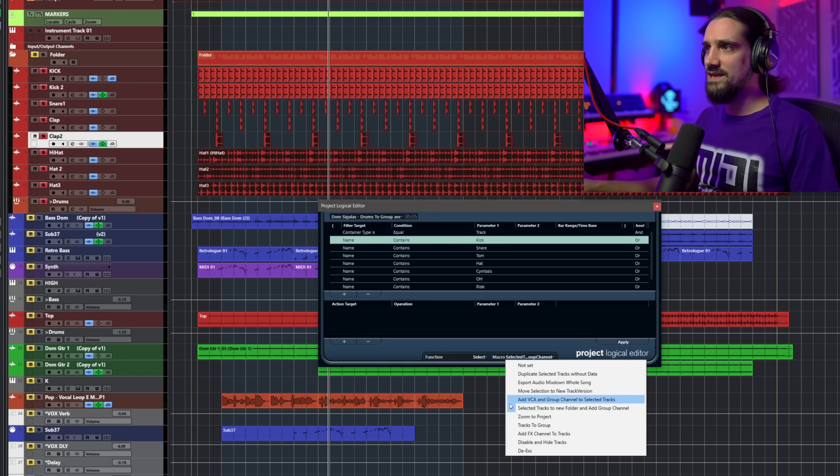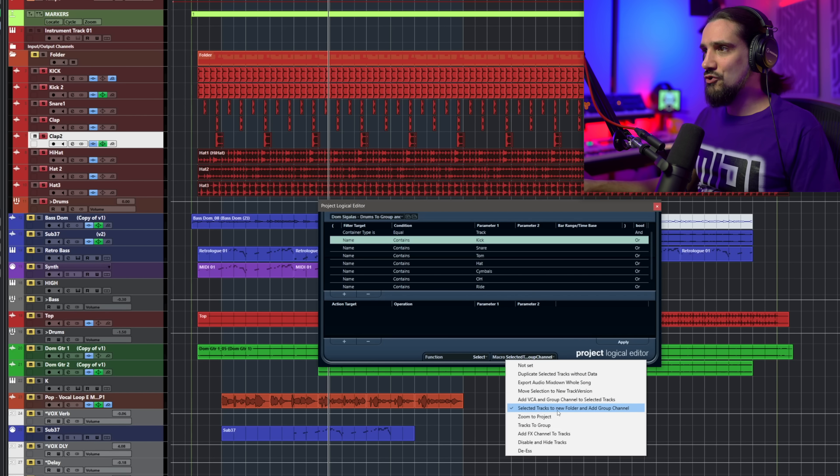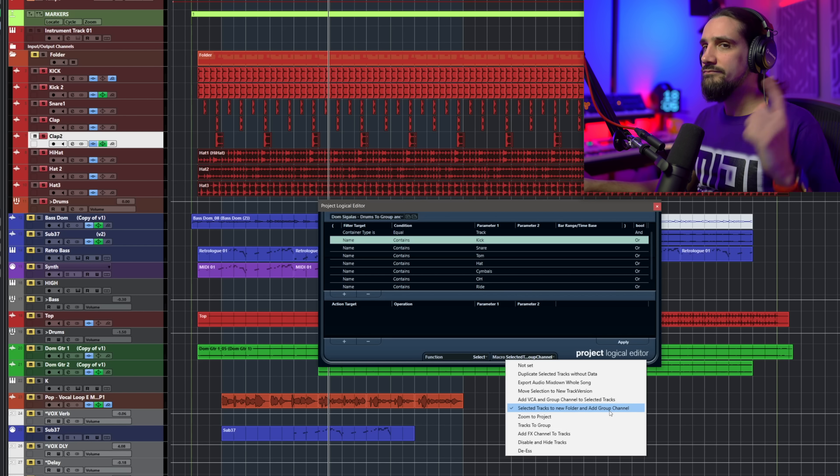The tracks could be completely scattered — my snare could be at the bottom of the project, spread all over the place — it doesn't matter. You do it just like this, super easily. In this case I'm using a macro: 'Selected Tracks, New Folder and Add Group Channel.' Watch one of my previous videos about this and you'll know how to do it.